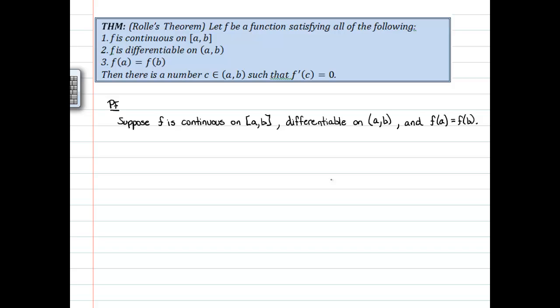We can see a few things that will help us figure out what to do next. f is continuous on the closed interval [a, b], which can be used in many theorems — the intermediate value theorem, the extreme value theorem. I'm thinking of using the extreme value theorem, which tells us that a continuous function on a closed interval must attain its absolute max and absolute min on that interval. Since we're dealing with a graph and want to show the derivative is zero, the extreme value theorem is a good choice here.